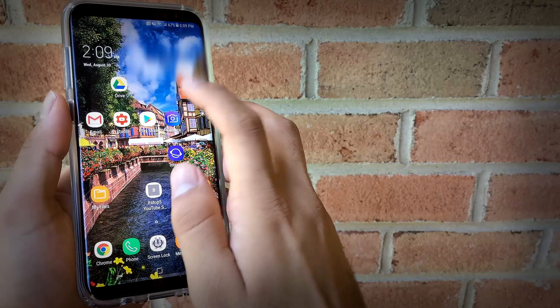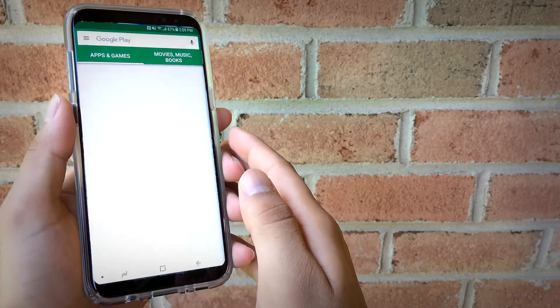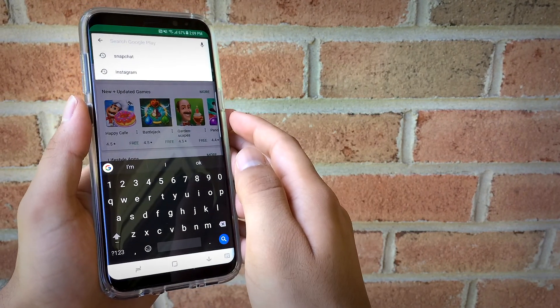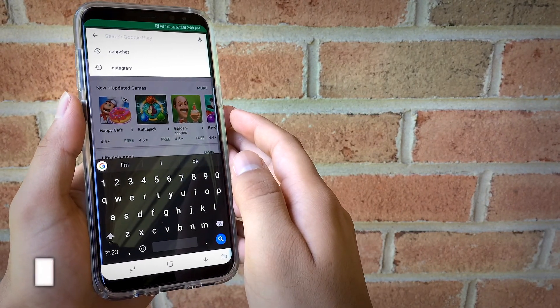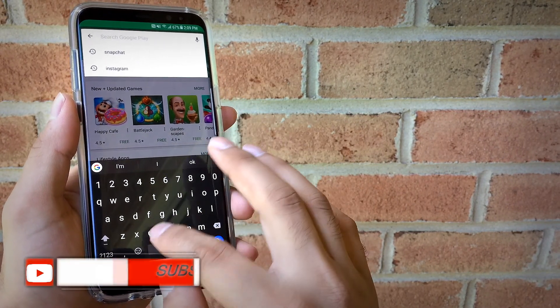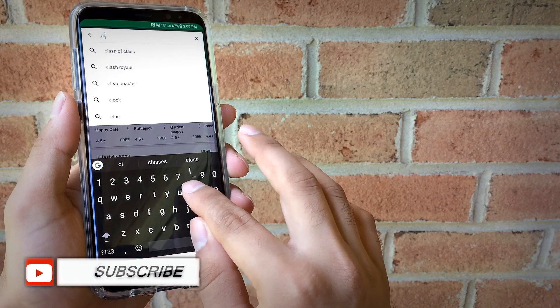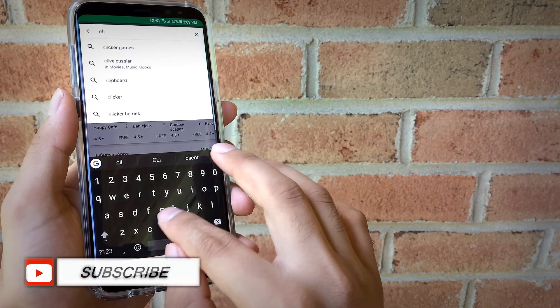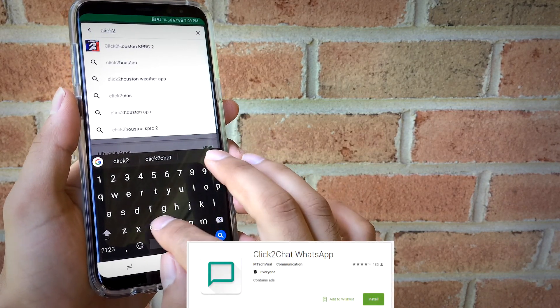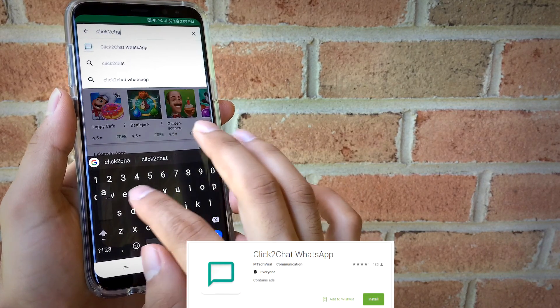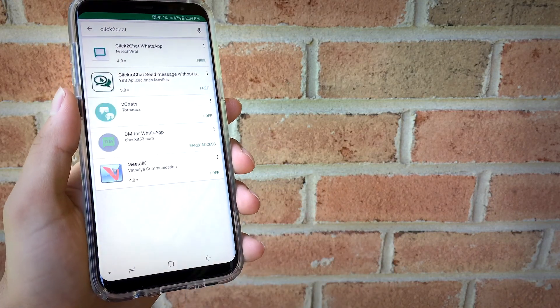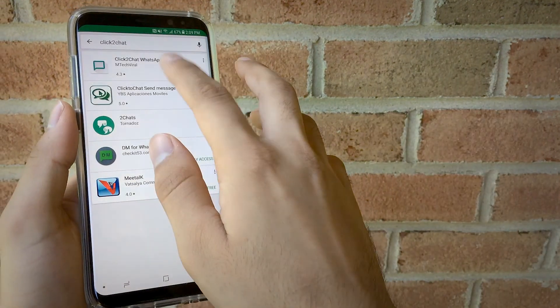Hey what's up guys, in this video I will be showing you how you can send WhatsApp messages without adding contacts. For that you have to download one free app called Click to Chat WhatsApp. This app is for free and easy to use.